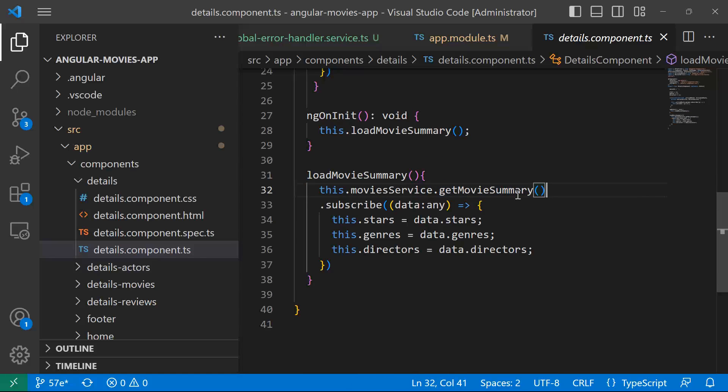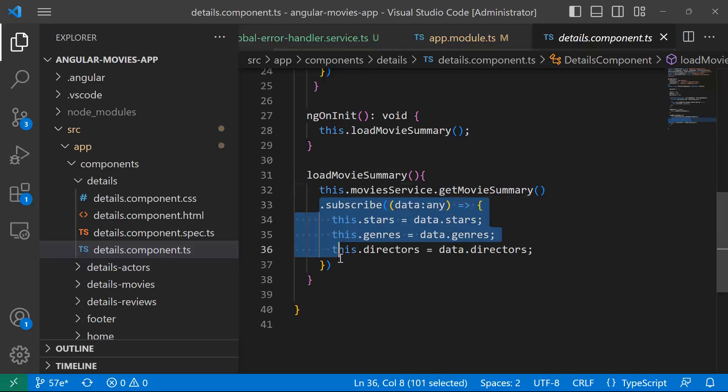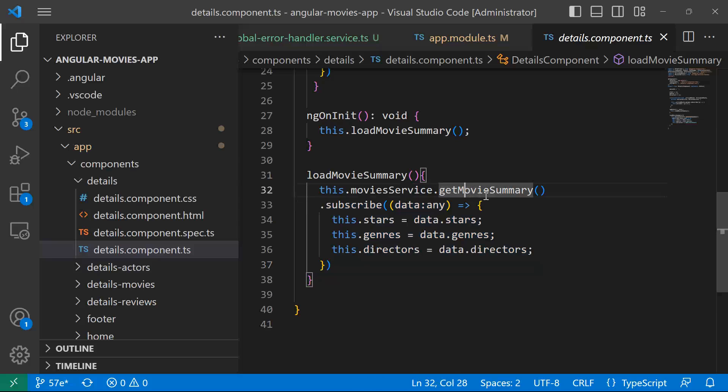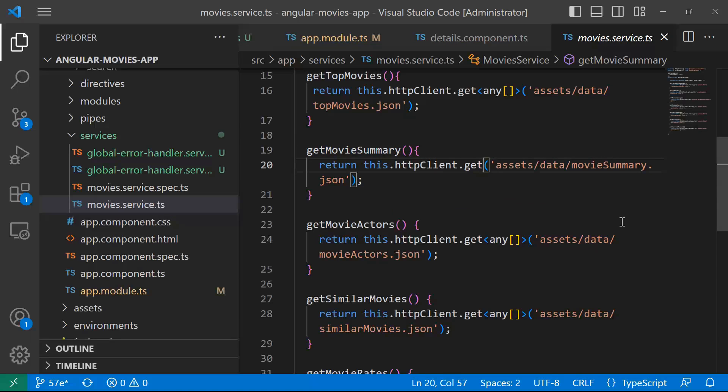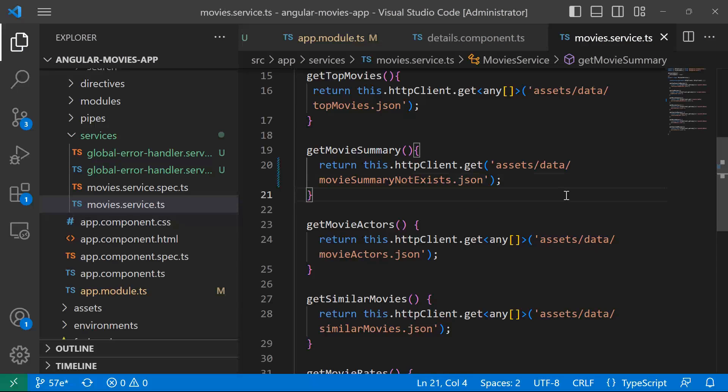Now, let us go and break this method, because you can see that we don't have any error handling related data. So I'll just go to getMovieSummary. I'll hold the control key and then click. And then instead of loading the assets data movie summary, I'll just load the movie summary not exists, which is a file that does not exist, and it's going to break our app.